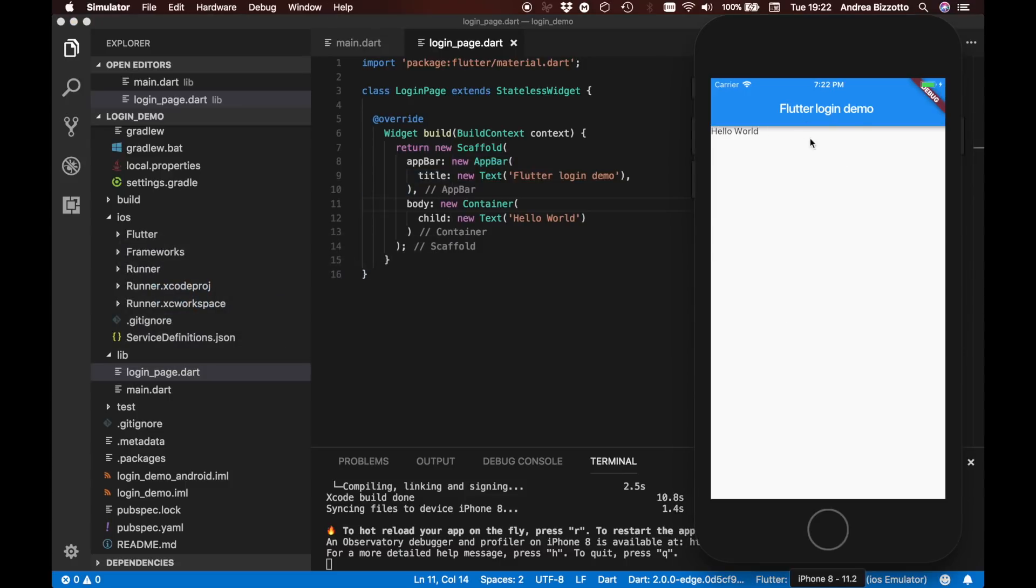We should be able to now see this right in place. We now see the app bar which is this blue area at the top and we can also see the hello world text. I think we are good and we are ready to move on to the next stage.